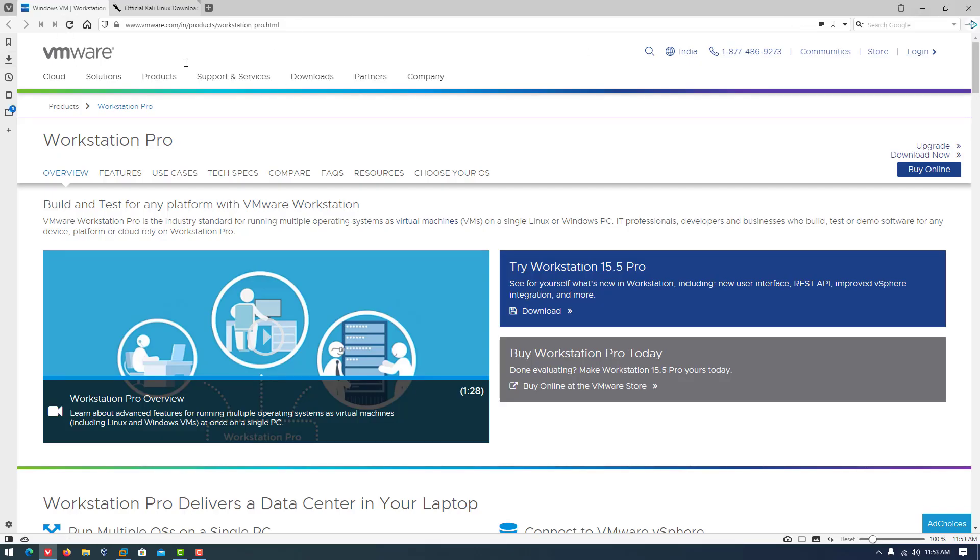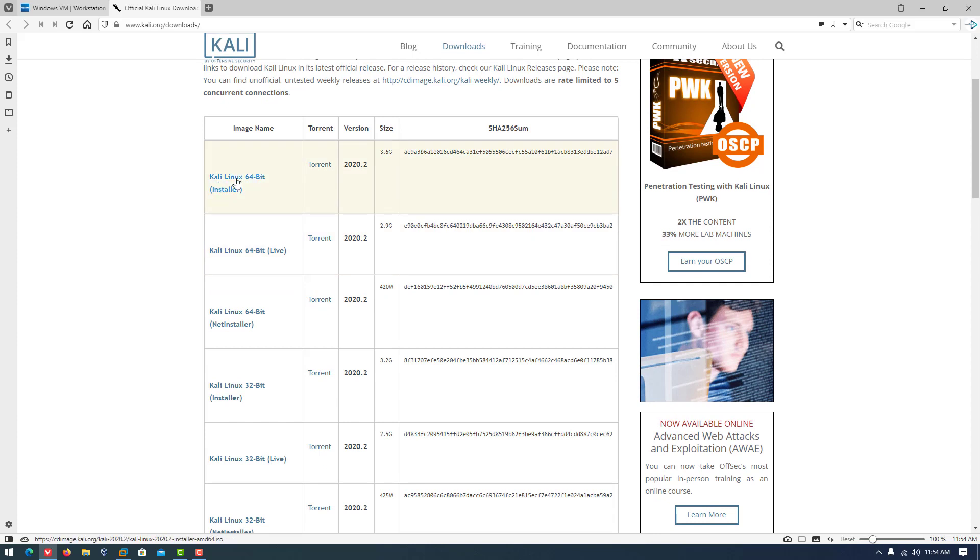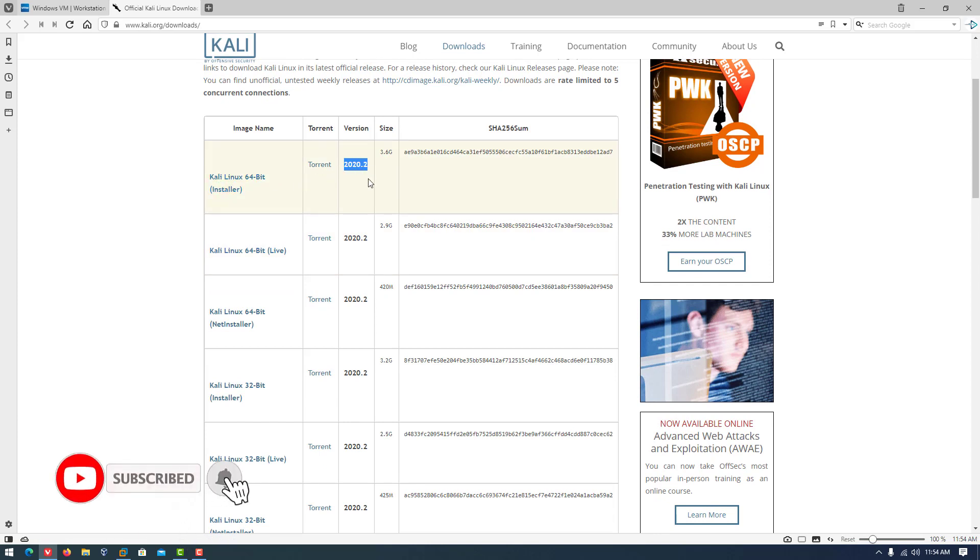First of all you have to download the VMware workstation from the official website if you have not. And then you have to download the latest version of Kali Linux from the official website. I will give the link in the description.